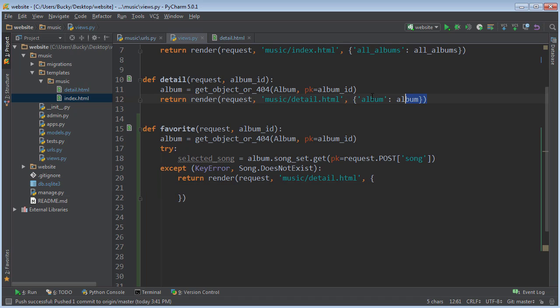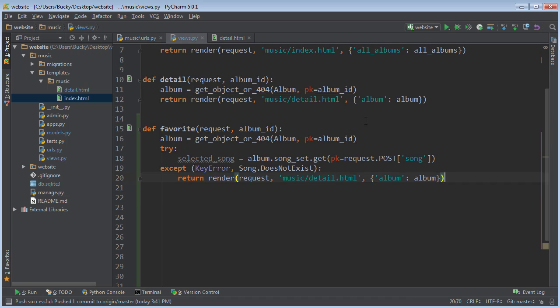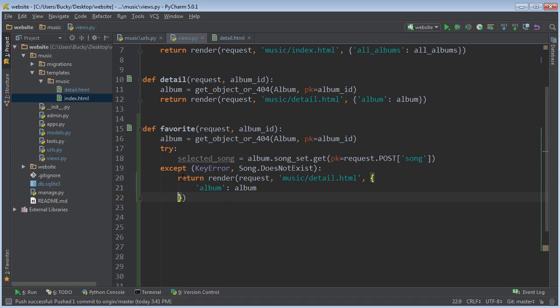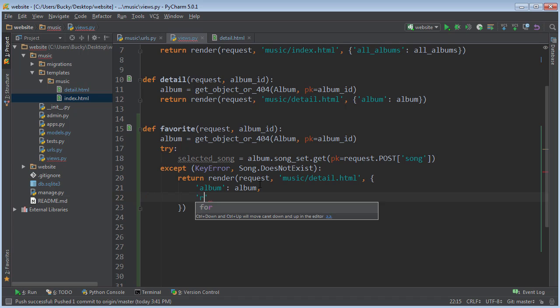Actually, I can just go ahead and copy this whole thing. I'll show you guys the easy way. So we're basically just going to send them to that details page. But instead of just sending them album information, we also want to include an error message like this.